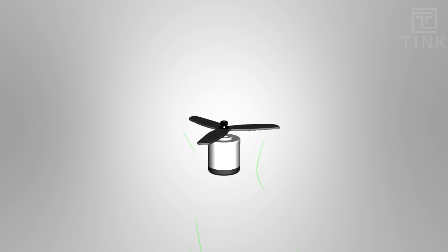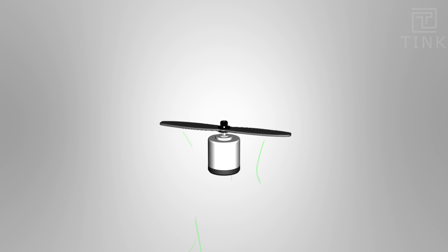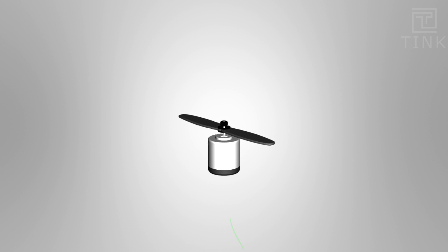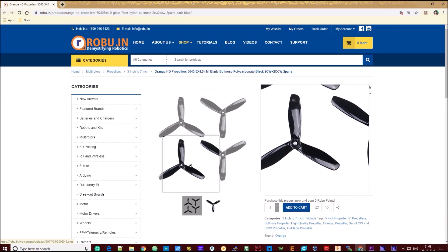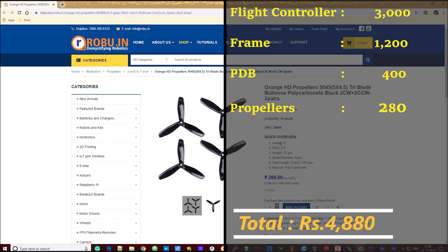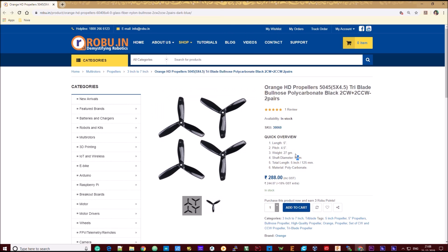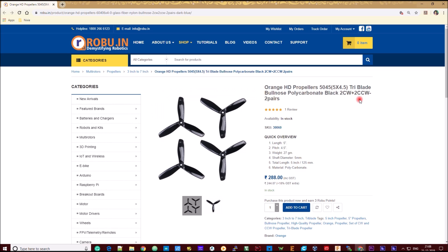You can also configure the number of blades. Using more thrust with fewer blades is one option. The shape of the blades is also important. Propellers come in CW (clockwise) and CCW (counter-clockwise) configurations — some spin clockwise and others anti-clockwise.